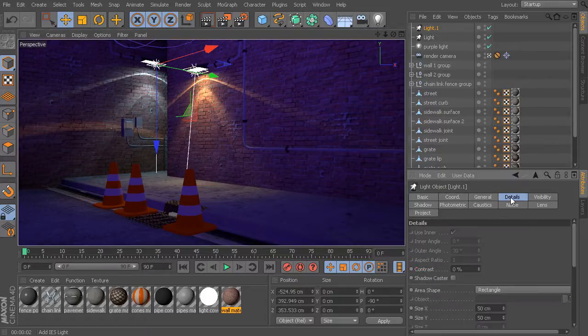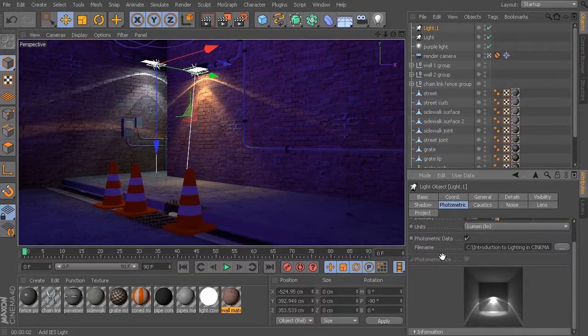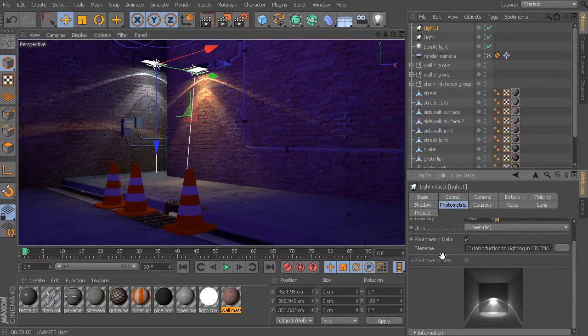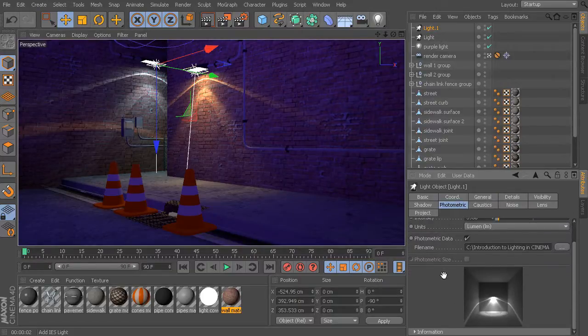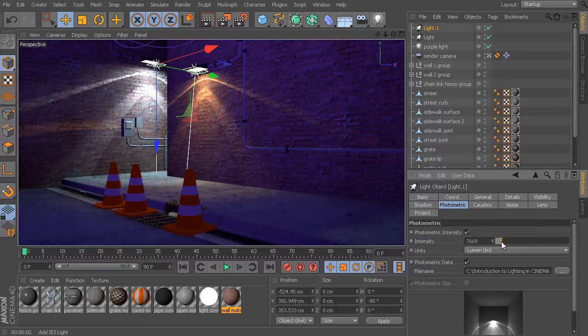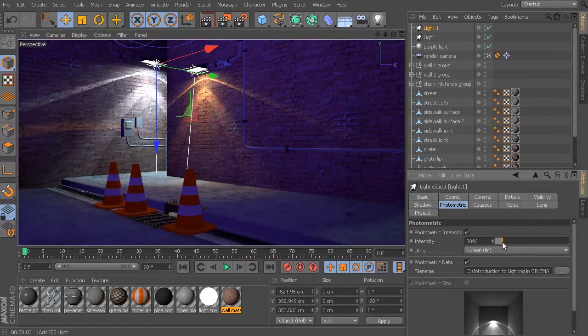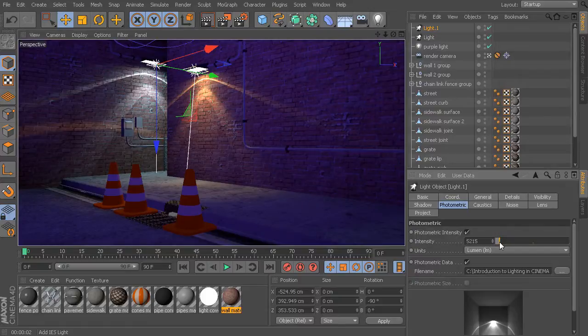So, we still have full control over that. We can come back here to the photometric options, and if we wanted to maybe adjust the intensity for one of these lights or dim one of them down, we have full control over that as well.